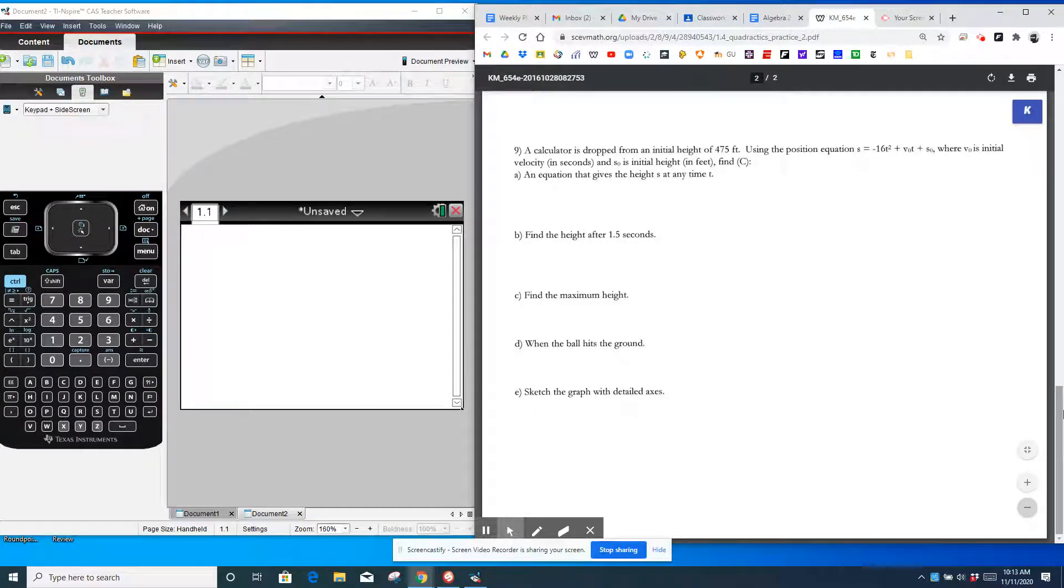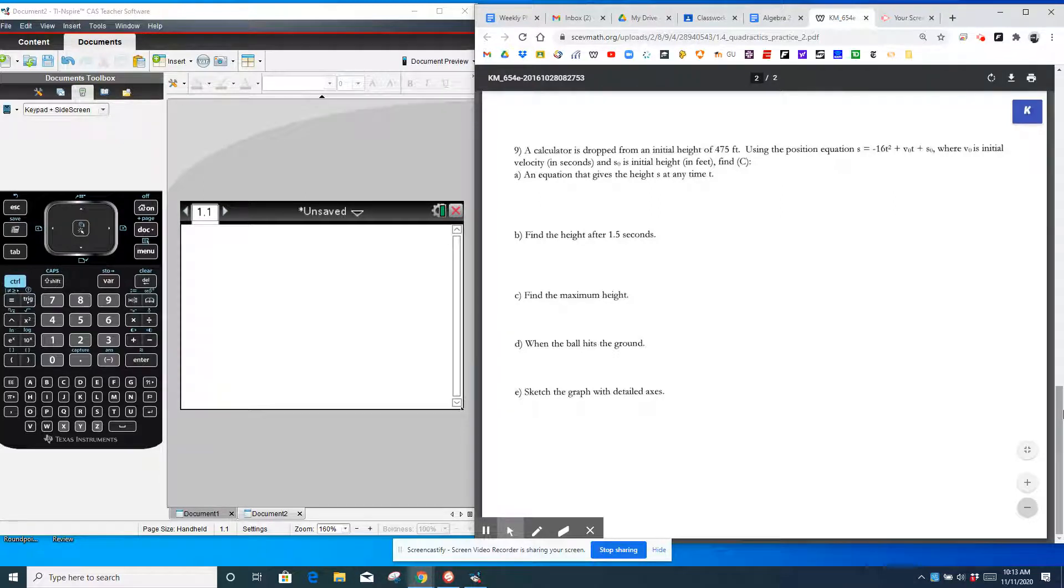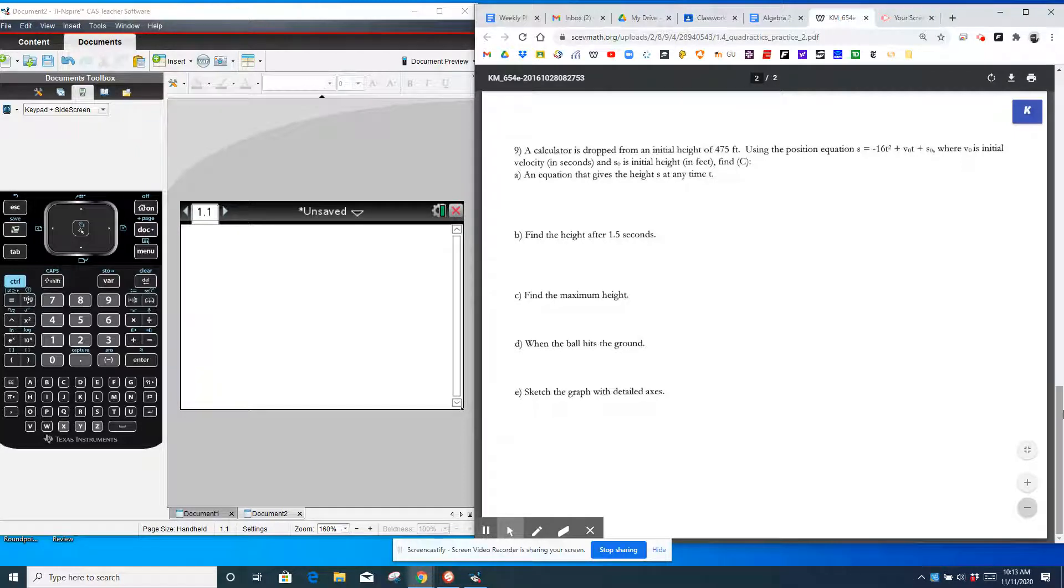So we're given the position equation. S is the height, T is time, and feet in seconds, and then V0 is the initial velocity. So if the calculator is just dropped, it's not thrown, it's dropped, then the initial velocity is going to be zero. And the initial height is given as 475 feet.